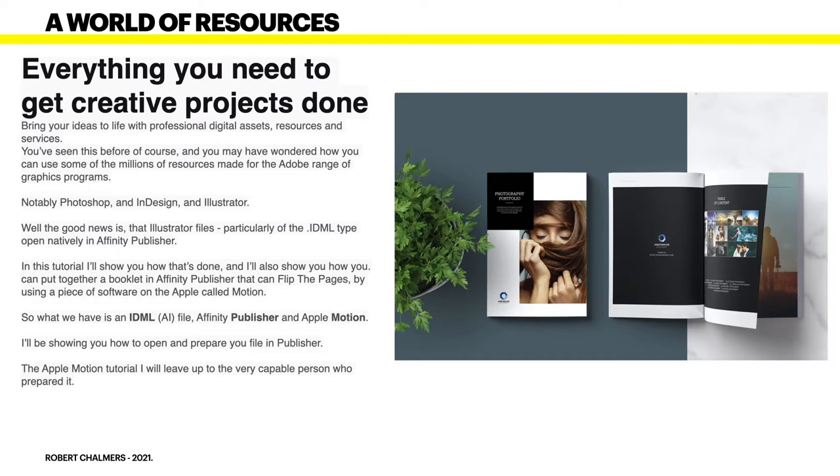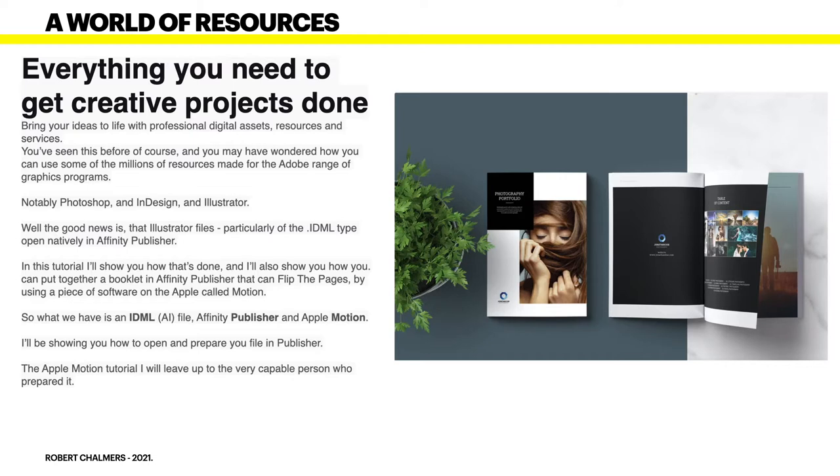So what we have is an IDML file from Adobe Illustrator. I'll be showing you how to open and prepare your file in Publisher. The Apple Motion tutorial I will leave up to the very capable person who prepared it.